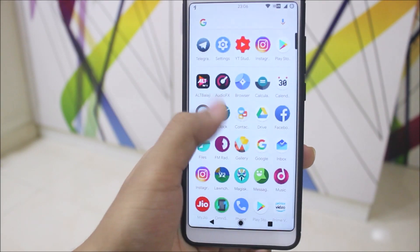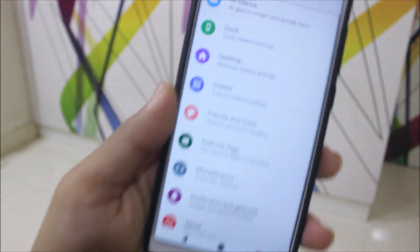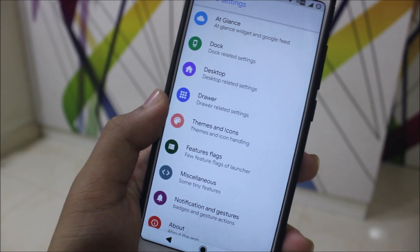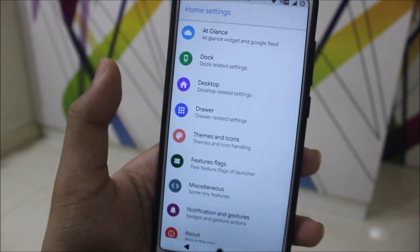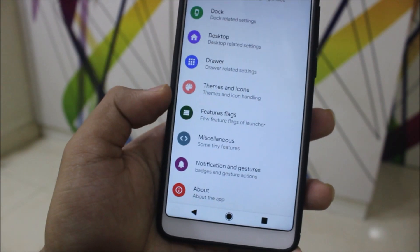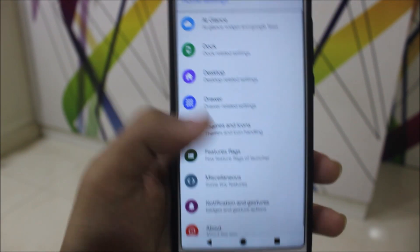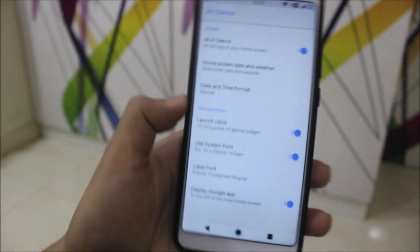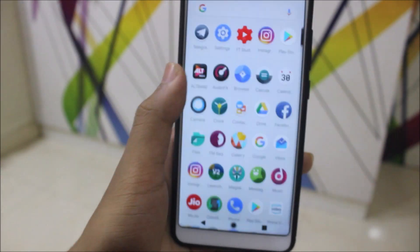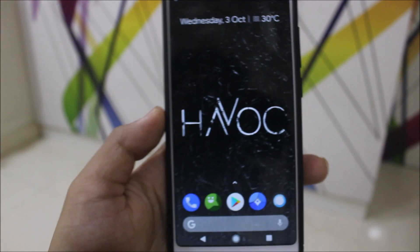This is the Ruthless Launcher. It looks similar to stock but has some extra switches and features like feature flags, themes and icons, rubber desktop, dock, At a Glance, notification and gesture options. There's a lot here, and it's the best launcher for Havoc because Havoc has the most features of any ROM, so the launcher should also be feature-rich.